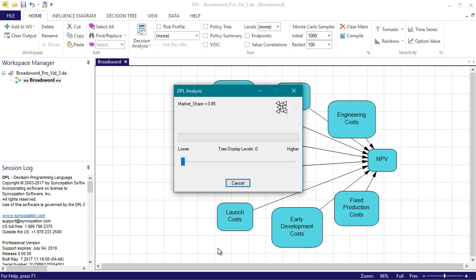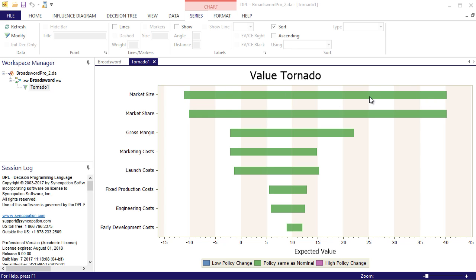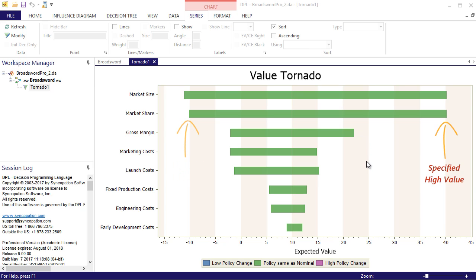To produce a value tornado diagram, DPL will run the model once to establish the base result, which is displayed as a vertical line in the diagram. Then it runs the model twice for each variable in the value tornado, once using the specified low value for the variable and once using the specified high value. The width of the bar for the variable is the difference in the expected value of NPV between these two runs.